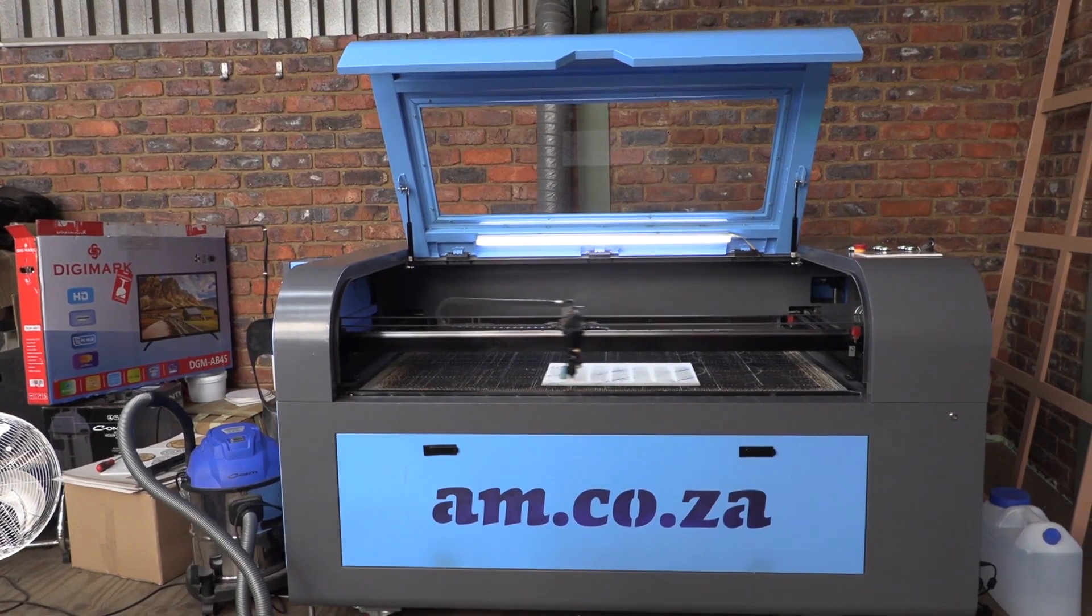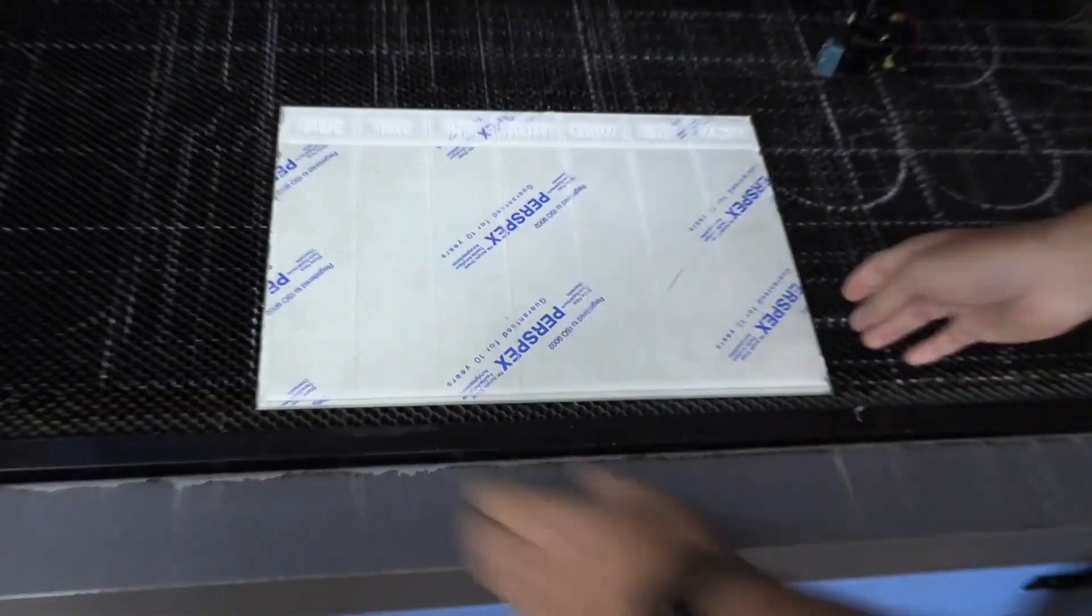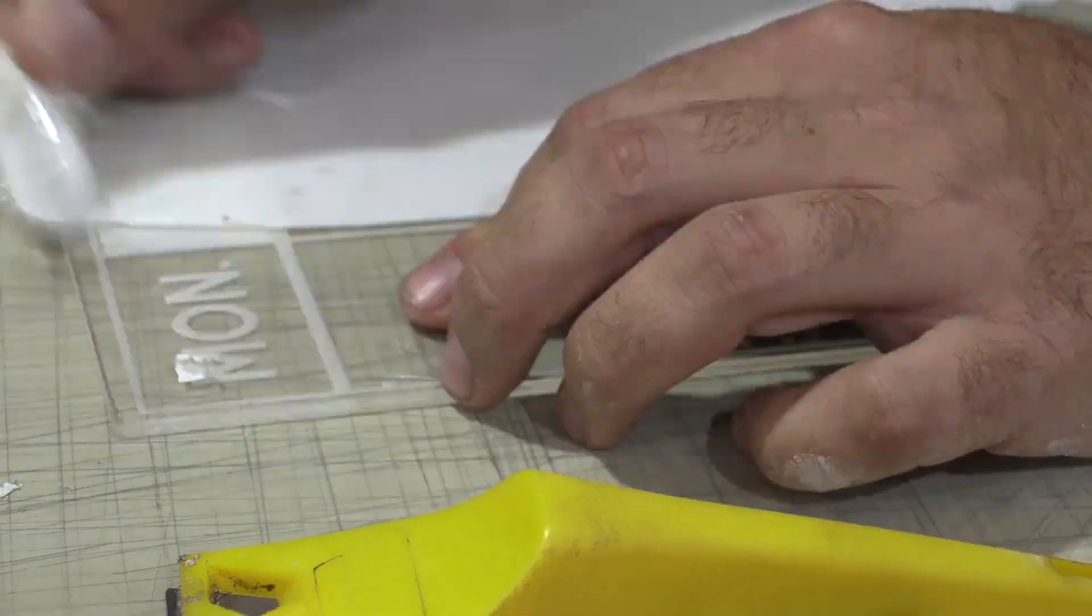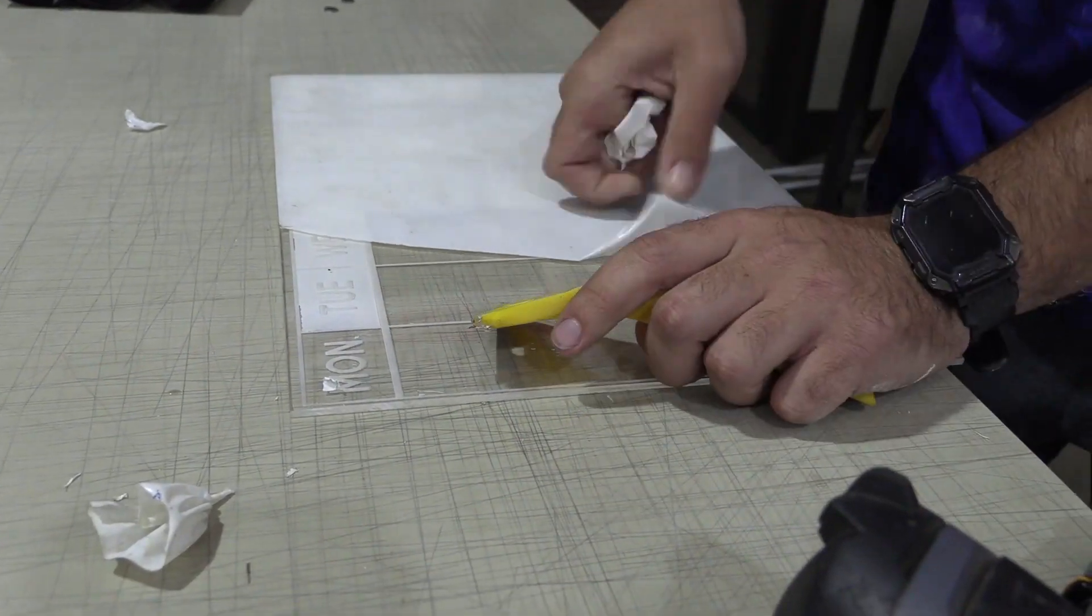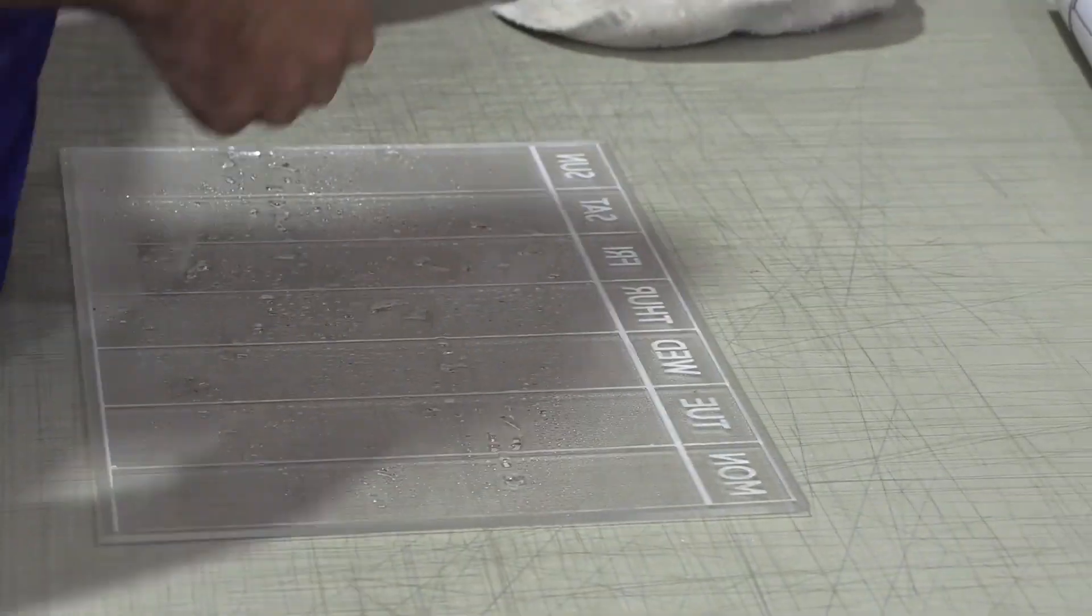Once the engraving is done, it's just a matter of removing the backing tape, giving it a quick wipe down, and gluing the magnets on.